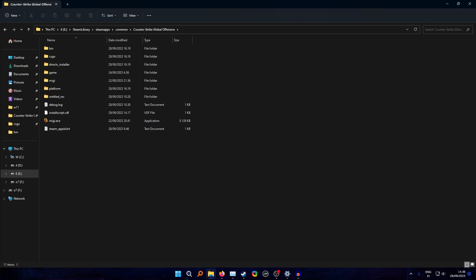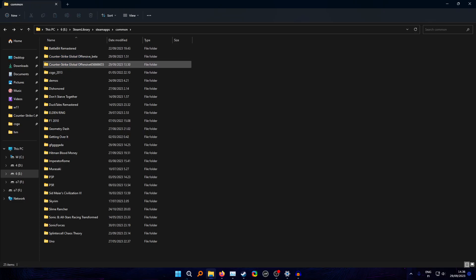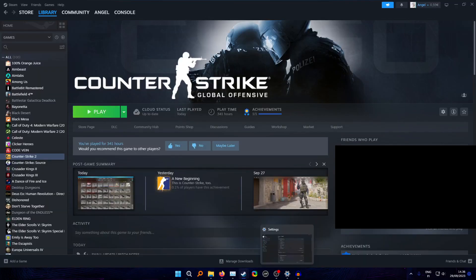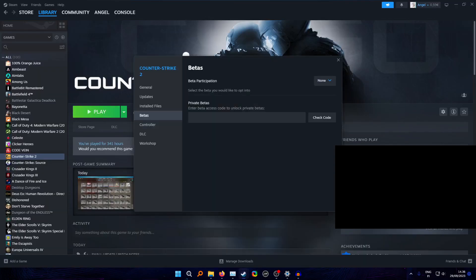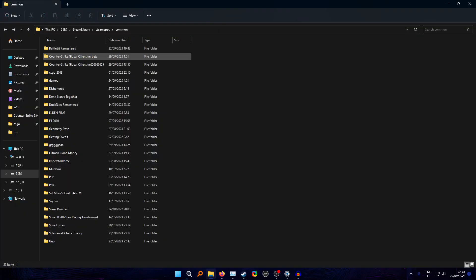Well, just like before, rename this, whatever you want, the CS2 folder, the actual CS2. Then you opt to the beta. Once the beta is downloaded, it should be called Counter-Strike Global Offensive on your Steam folder. Then you just rename that folder to whatever, maybe you can just name it CS:GO.